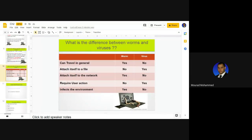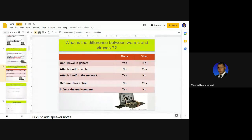Here is a summary of differences between worms and viruses. Can travel by itself: worm — yes, virus — no. Can attach itself to a file: virus — yes, worm — no. Can attach itself to the network: worm — yes, virus — no. Requires user action: worm — no, virus — yes. Infects the environment: worm — yes, virus — no. These are the key distinguishing points between worms and viruses.